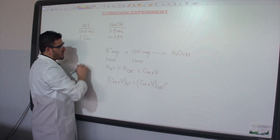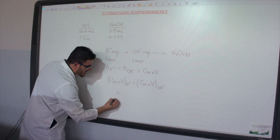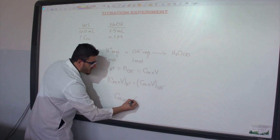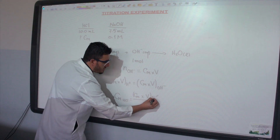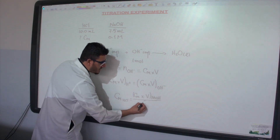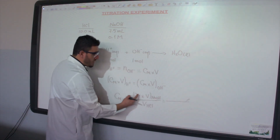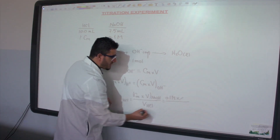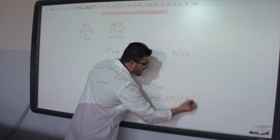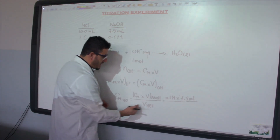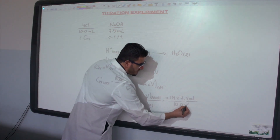Since the molarity of H⁺ equals the molarity of HCl, and the molarity of OH⁻ equals the molarity of NaOH, I can write: molarity of HCl equals molarity times volume of NaOH divided by the volume of HCl. That gives us 0.1 molar multiplied by 7.5 mL, divided by 10.0 mL. The milliliter units cancel out.